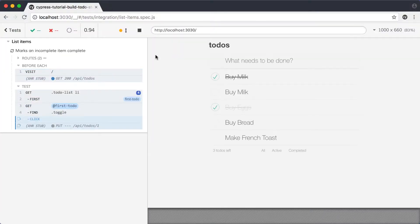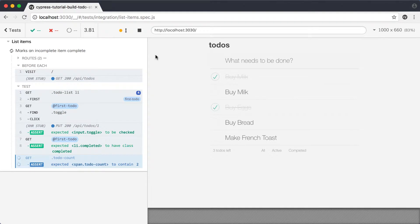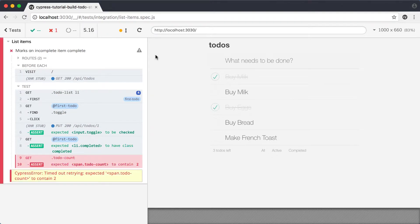When the test runs, we see a delay and we have a failed assertion. It looks like something is wrong with our code. Let's dig into this and see if we can debug the application.